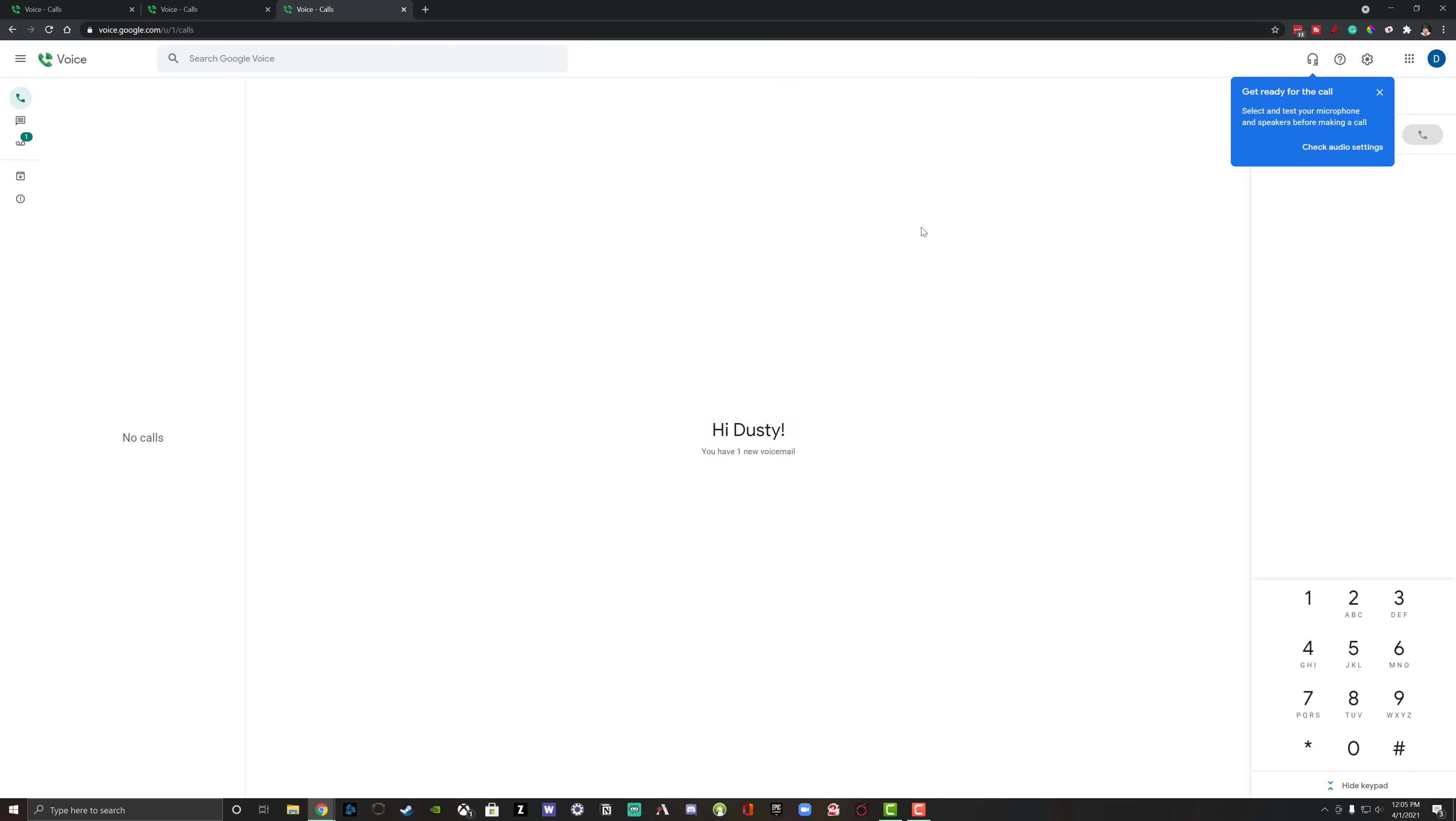All right. This is what the interface is going to look like when you're logged in on a computer, whether it be Windows, a Mac, a Linux, it doesn't really matter. I'm on the Google Chrome browser. Maybe it'll look a little different depending on the browser that you use.